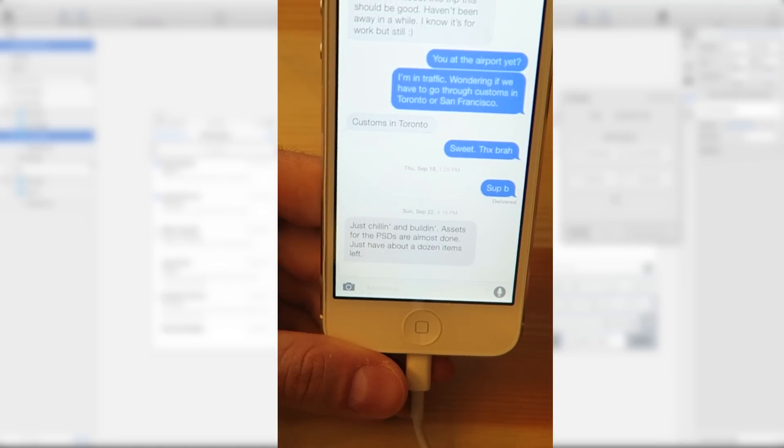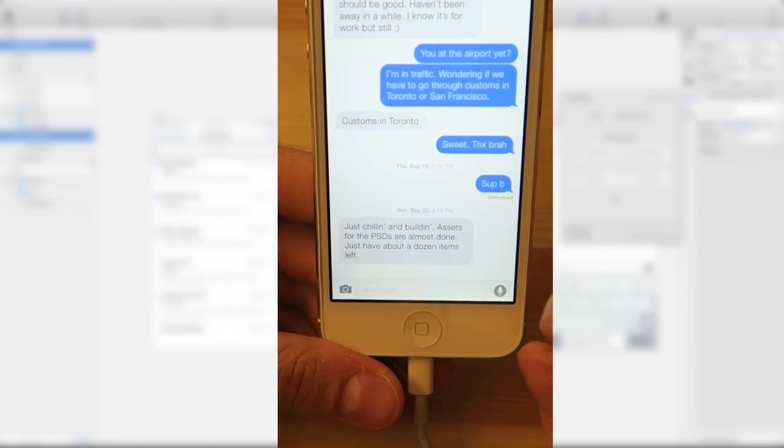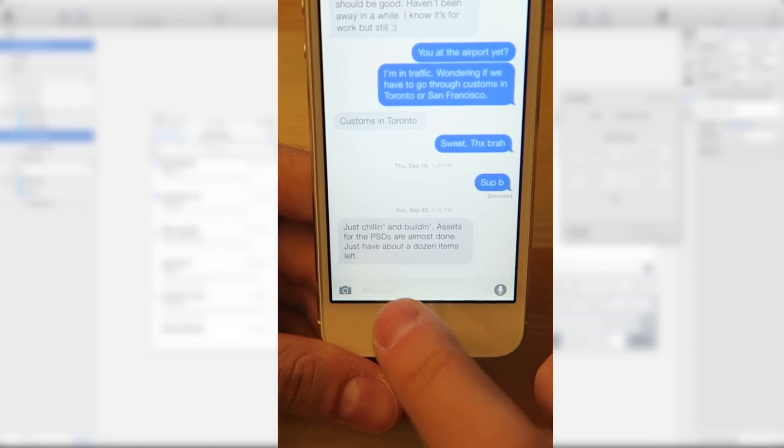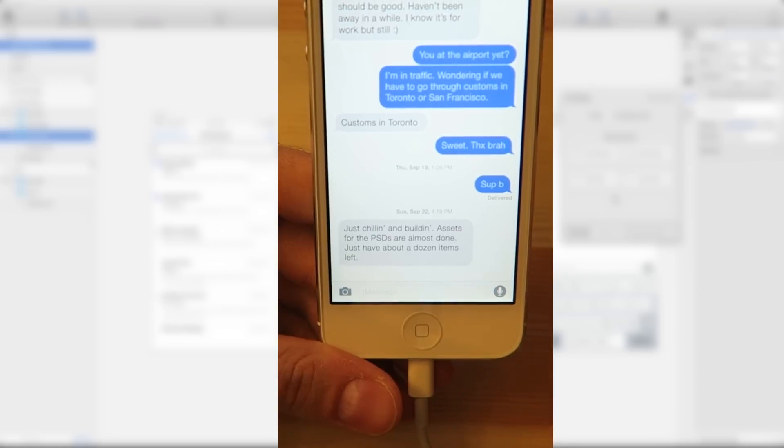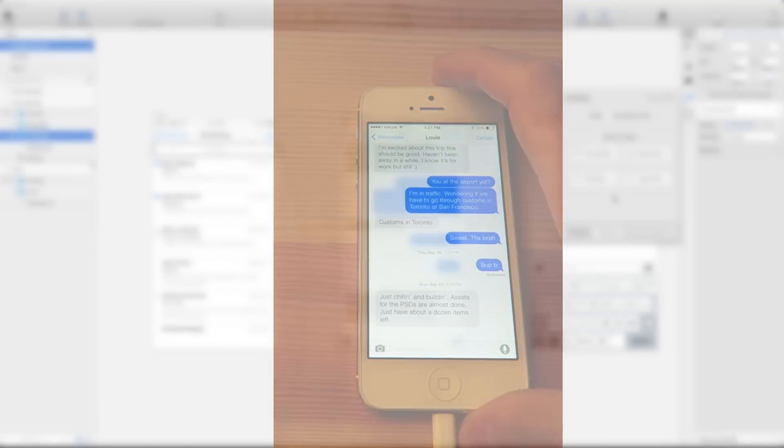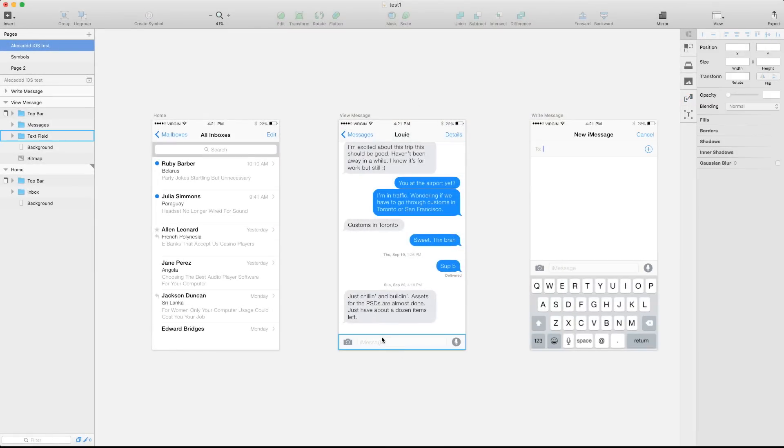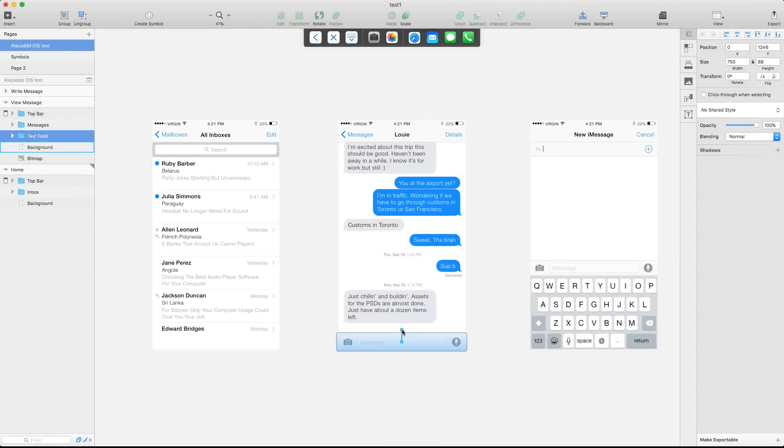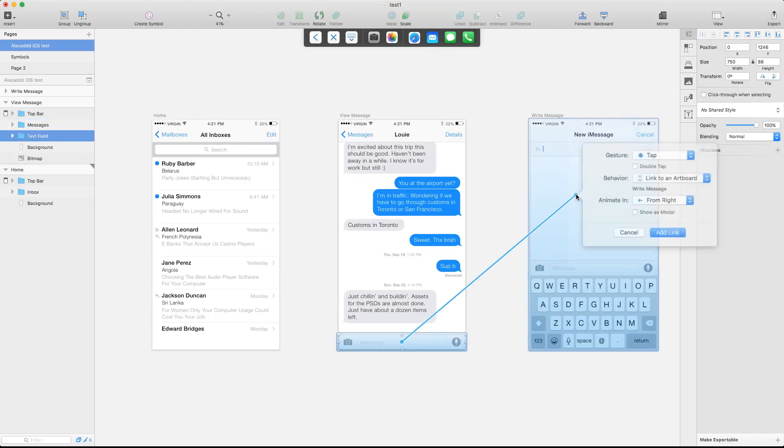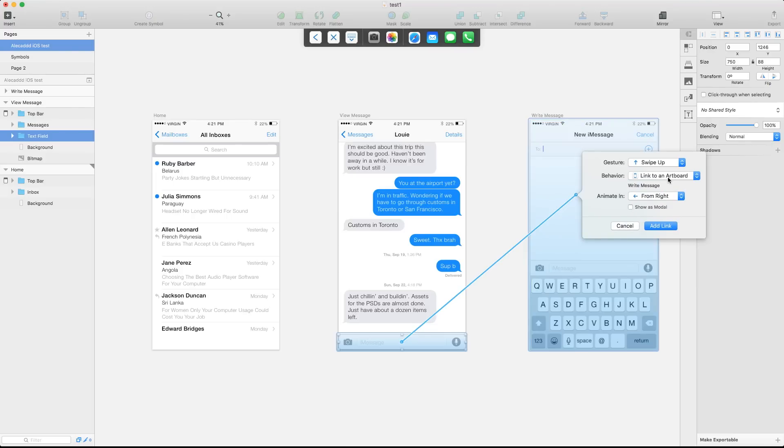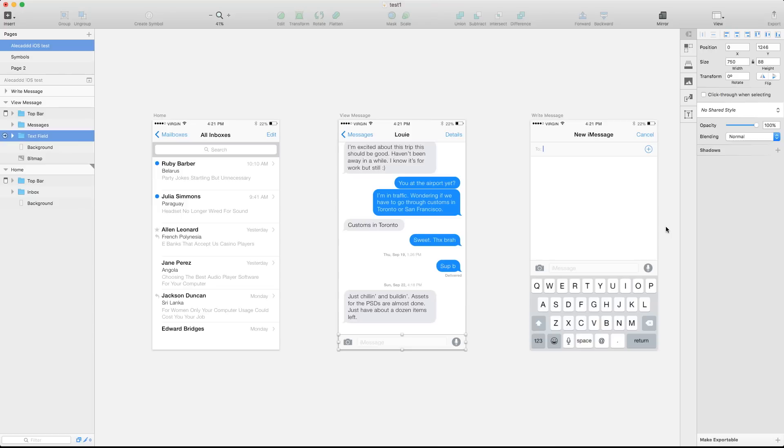But let's add the tap that I said before. So if I tap on this, I want to open the next screen with a different animation, different transition. So if we select the footer and we hold C, automatically we're going to have the handle. Let's tap this. I want to have, instead of tap, I want to have the swipe up link to this artboard. And I want to have from the bottom. Yes. I want to swipe up from the bottom and add link. Perfect.